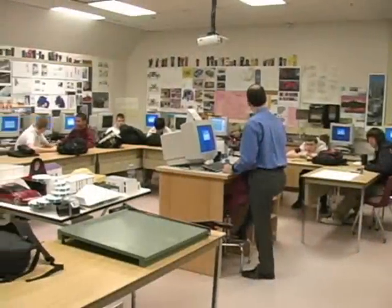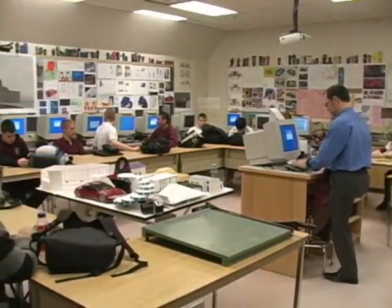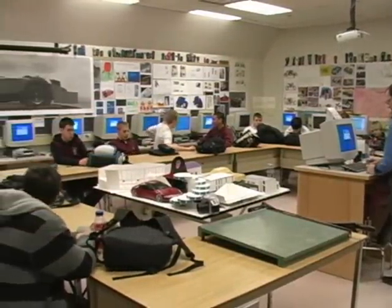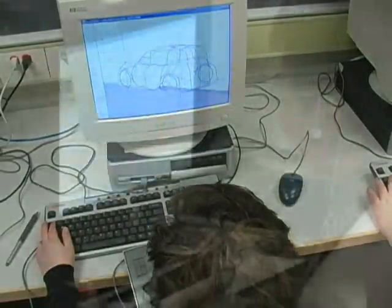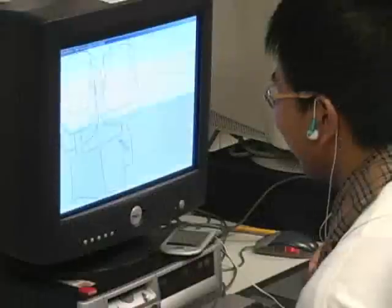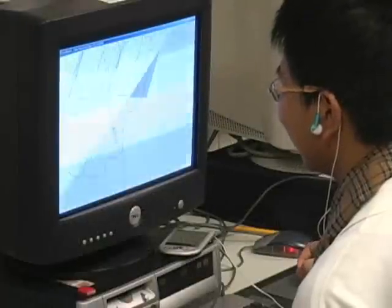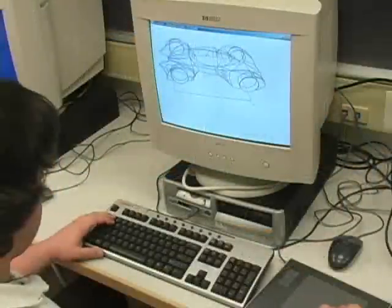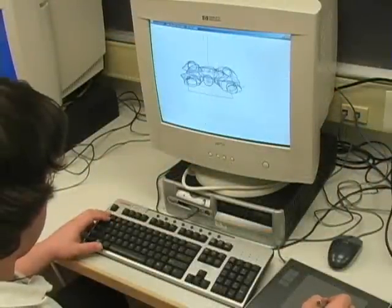We brought our system to high school design classes for evaluation. We instructed three classes of high school students in our system for two days, and then they used our system for nine days, 75 minutes each day.